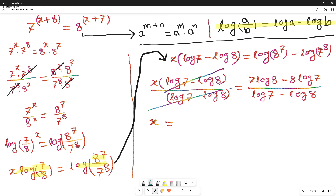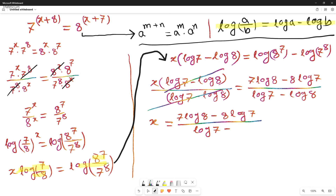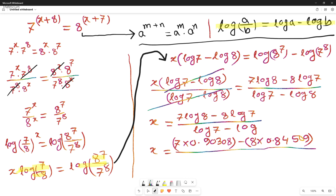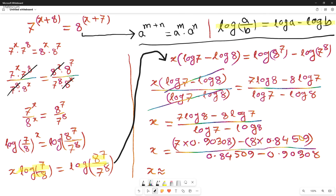At this point you can use a calculator. x equals 7·log(8) − 8·log(7) all divided by (log 7 − log 8). Using the values log(8) ≈ 0.90308 and log(7) ≈ 0.84509, the value of x works out to approximately 7.57. That is the answer.